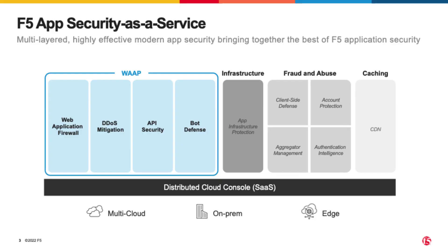But first, I'm going to talk about F5's Distributed Cloud Console and Application Security as a Service in general. In the past, I've covered Bot Defense,